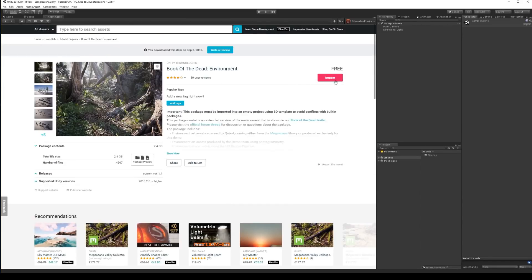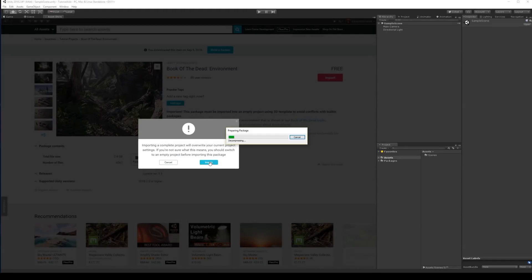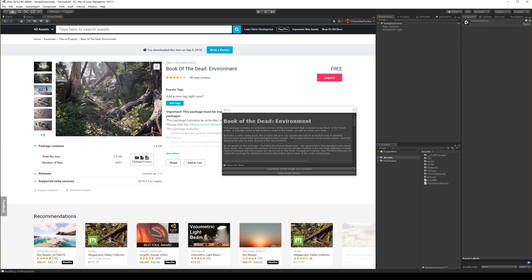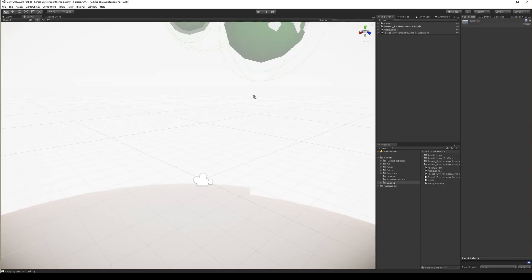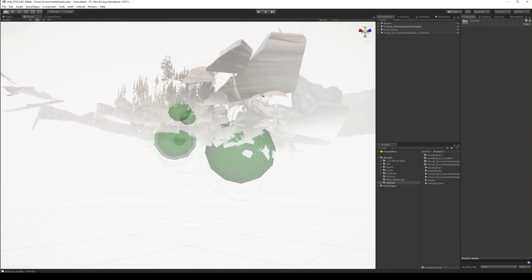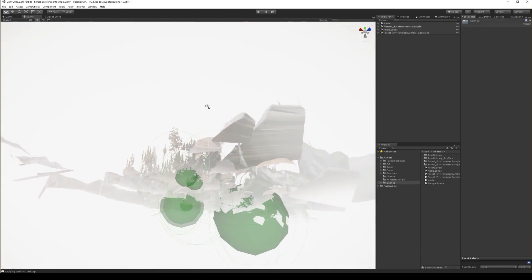First you need to download it, then press the Import button and import the asset. Asset imported. Let's load the Book of Dead environment — it will take a while because it's opening for the first time and there are lots of nice graphics. Asset opened, now we can test it.